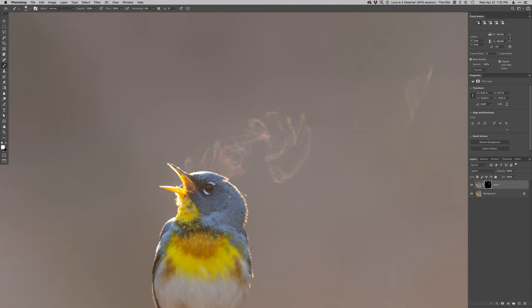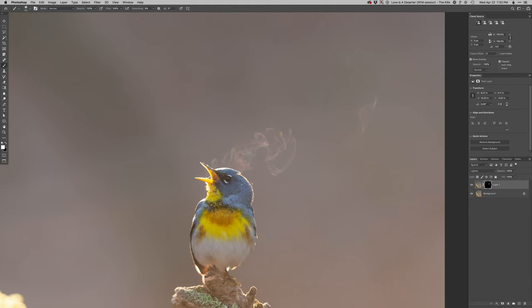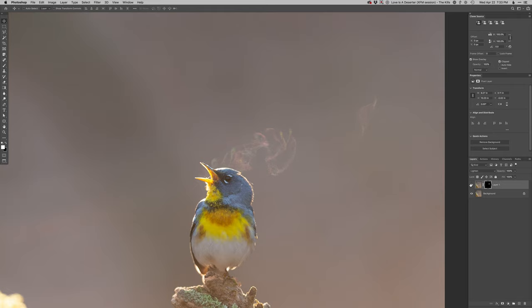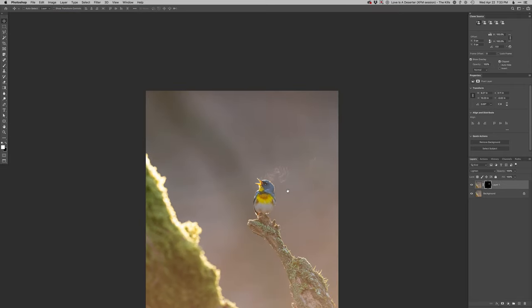Lighten works pretty good, so that way I don't have to worry about that, because here's normal. See how it makes that dark spot, but lighten just shows the new breath.